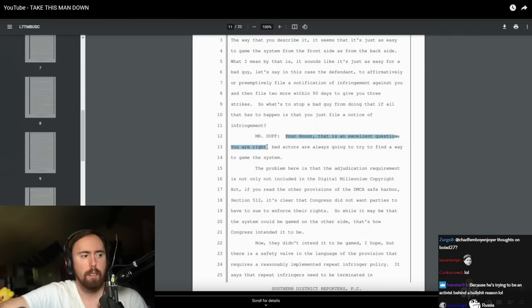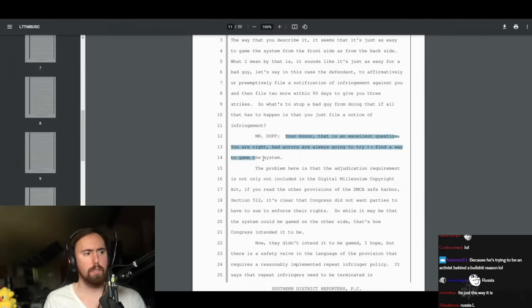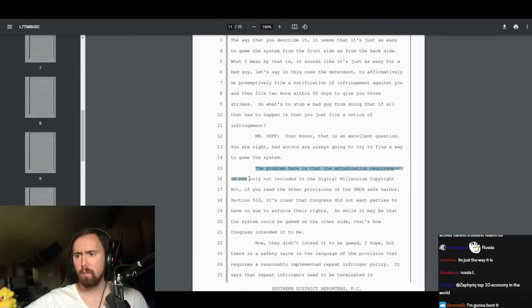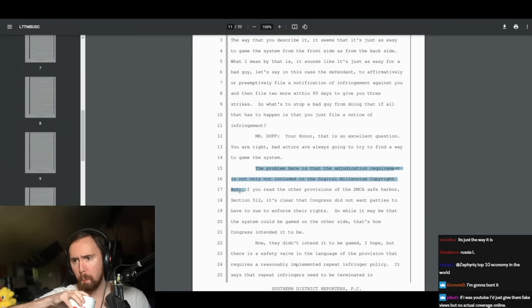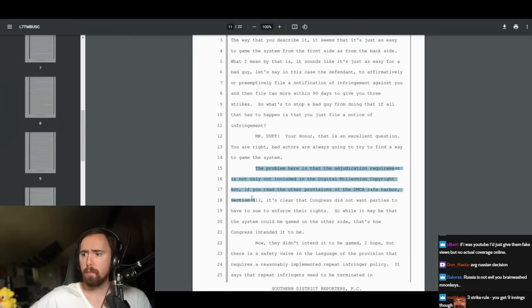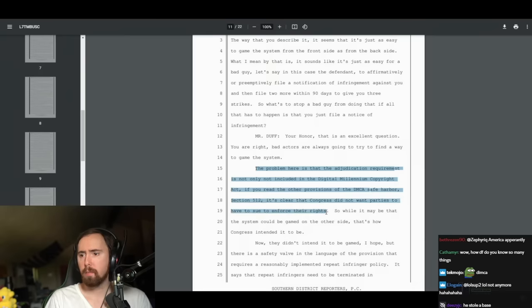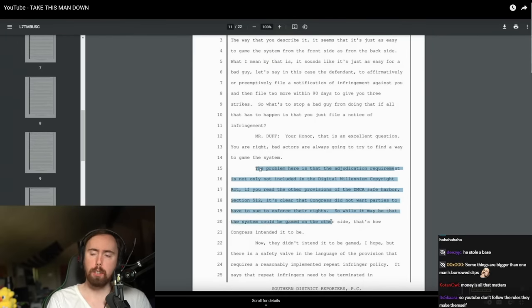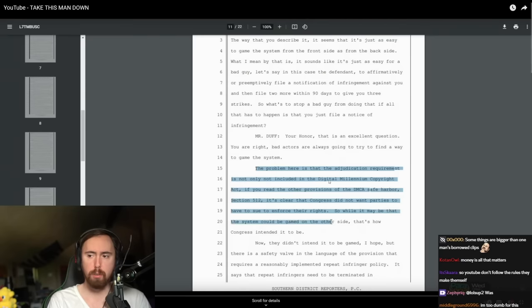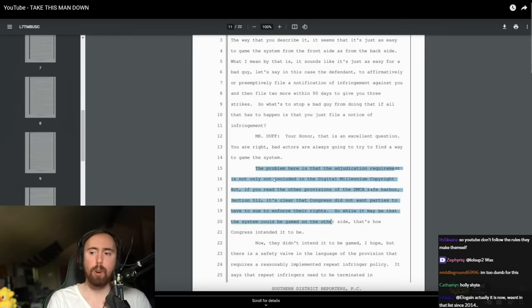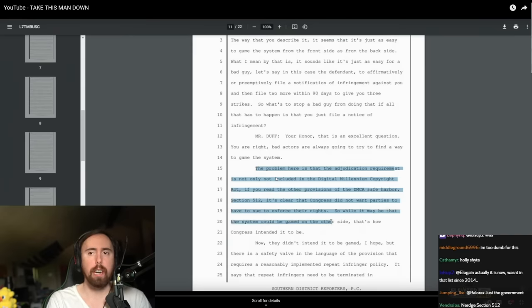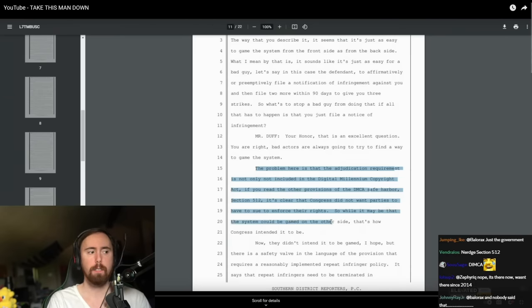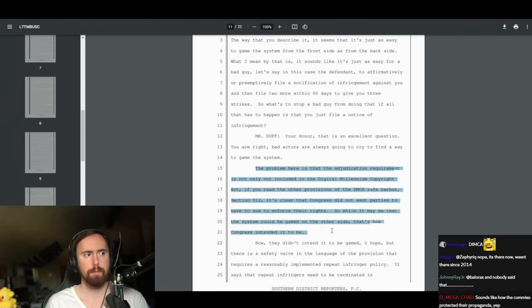The three-strike rule is completely arbitrary. We're not playing baseball here. Somebody just invented this at YouTube. The problem here is that the adjudication requirement is not only not included in the Digital Millennium Copyright Act. So what he's saying here is that the three-strike rule appears nowhere in the actual law. This has been invented by YouTube.